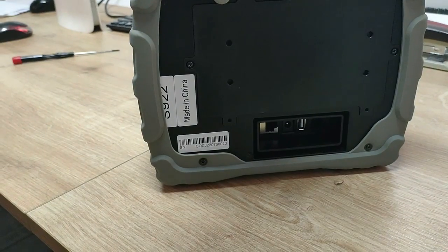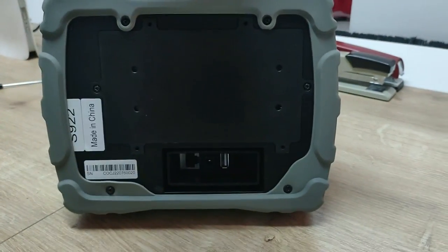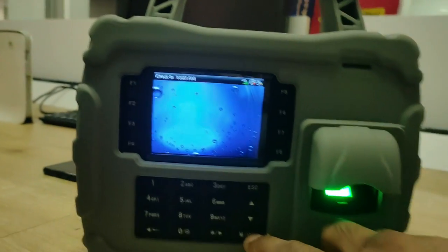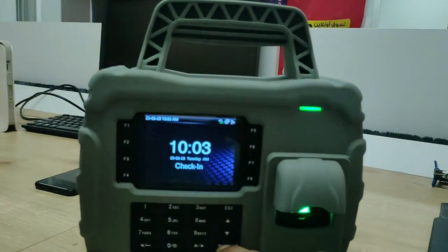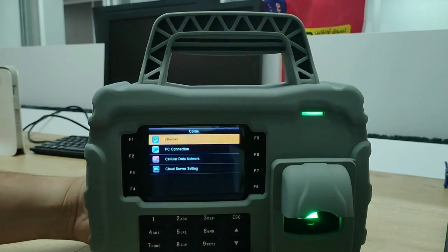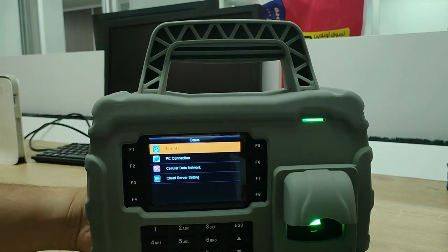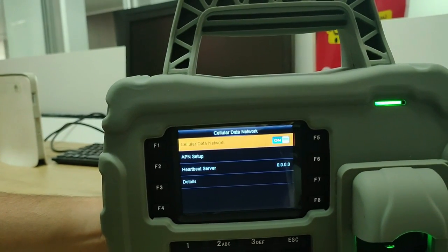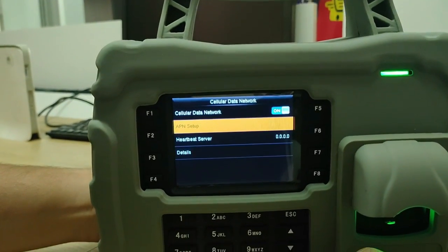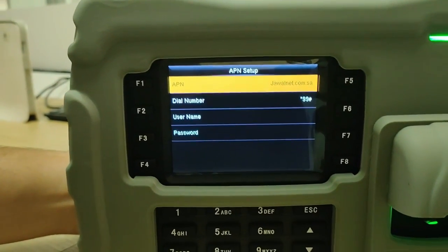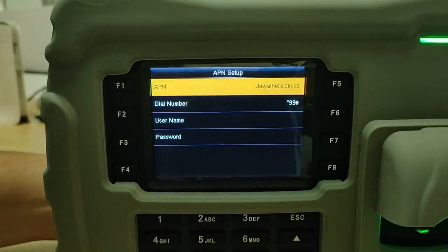This is why we make Ethernet disabled. Inside the black steel box we have already placed the SIM. This is the APN setting — STC APN setting — where we have to manually enter the details. Go to the menu option, then go to Communication, then go to Cell Phone or SIM card details. Select the third option: Data Network. Make Data Network on, then go to APN Setup.